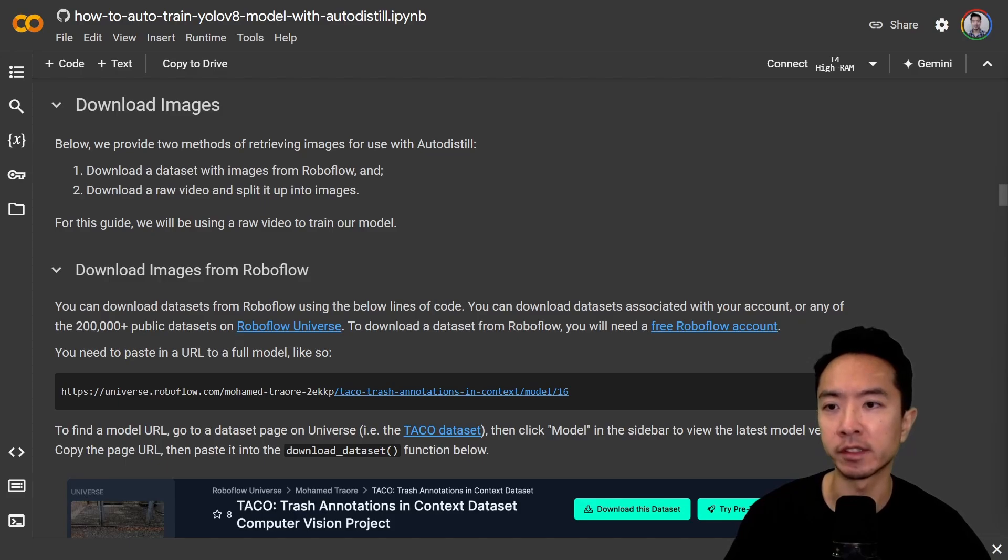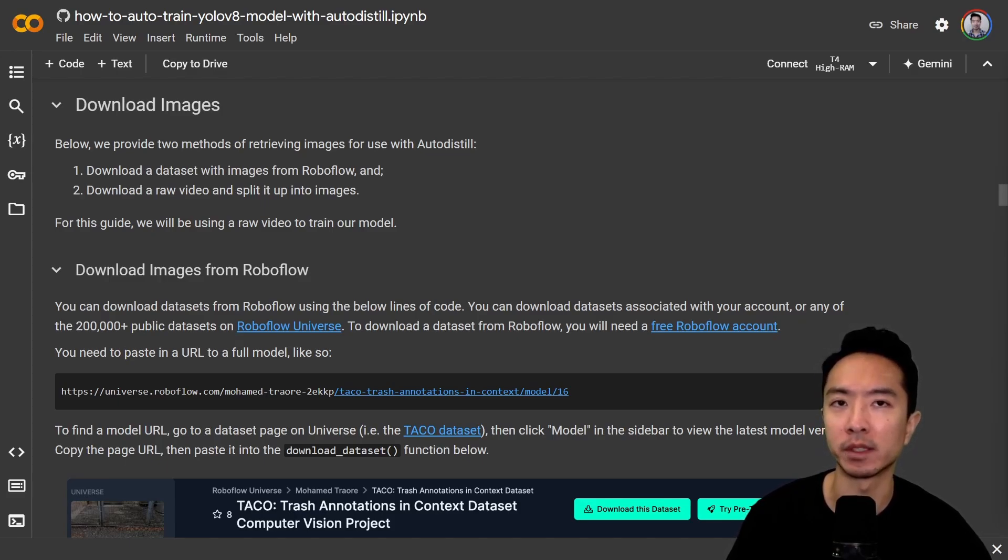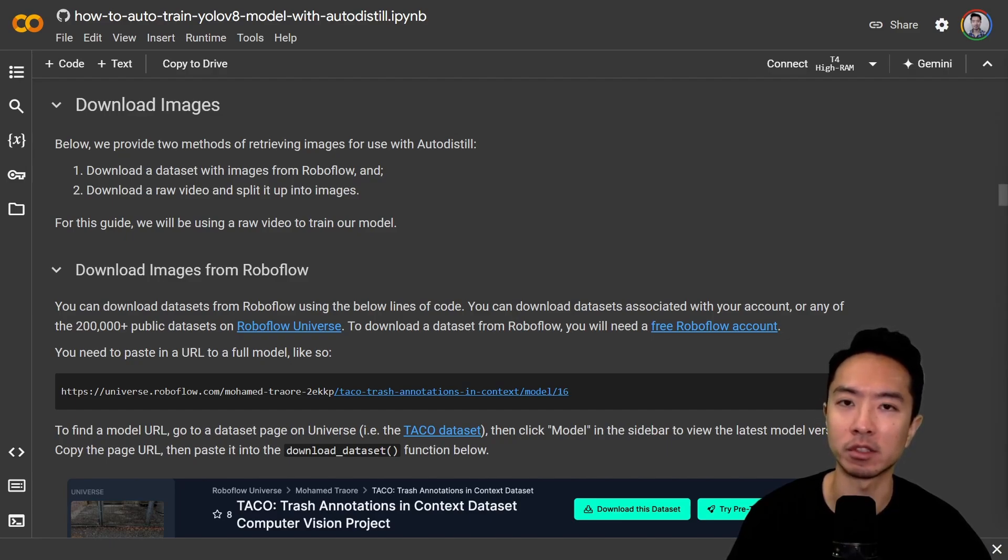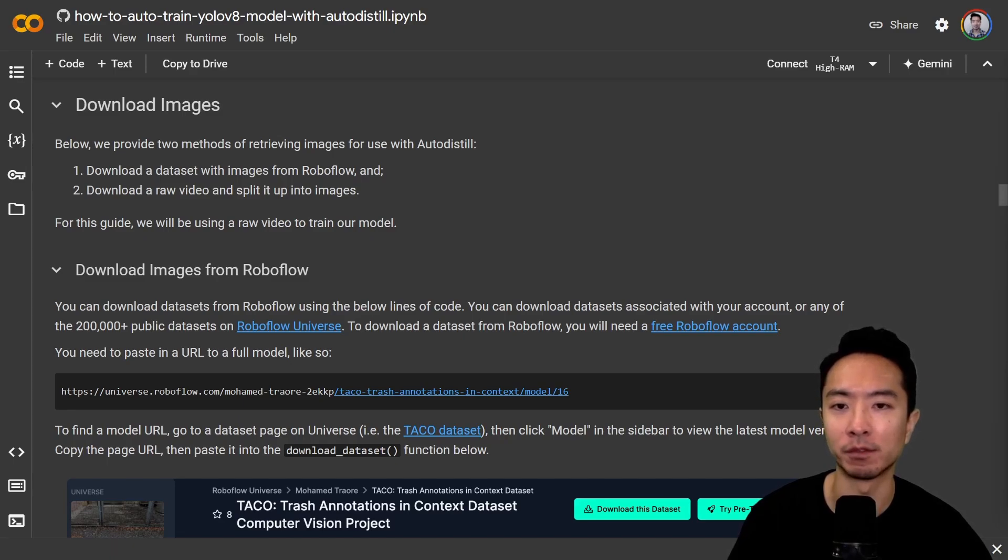Now to run AutoDistil, we need to download and prepare our images. There's two ways to go about this. The first way is you could download the dataset with the images directly from RoboFlow, and the second option is you could get a raw video and then split the video into images for training.